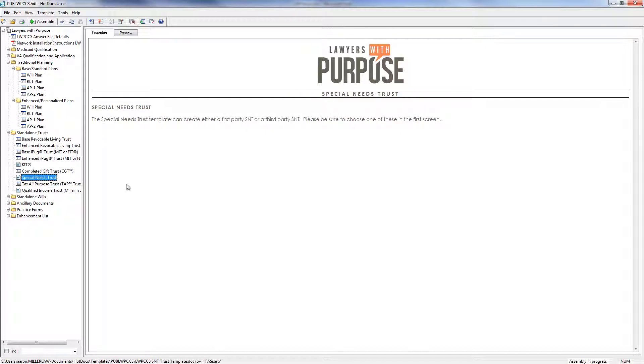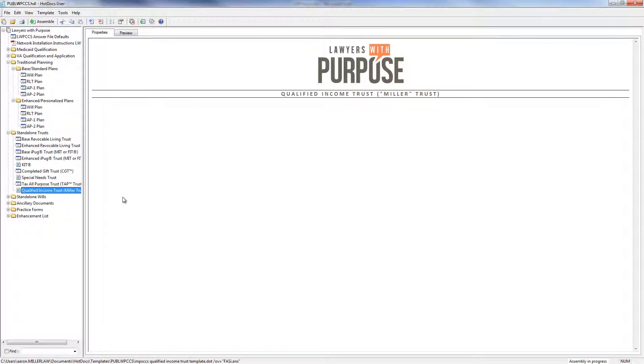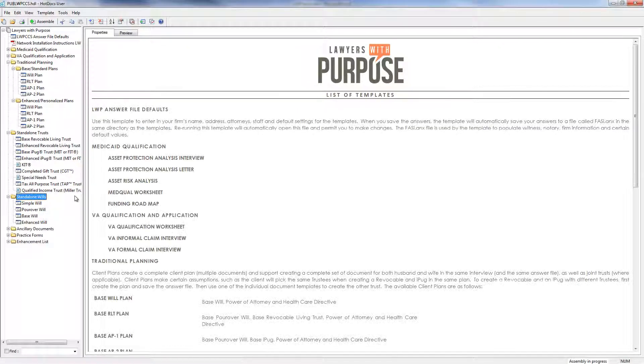This type of trust is for people that need to worry about estate tax. Next, we have a special needs trust. If you have a client that has a special needs child or if you need to use it for elder planning, you can use this trust. And we also have a qualified income trust, which is also known as a Miller Trust for those of us in income cap states.